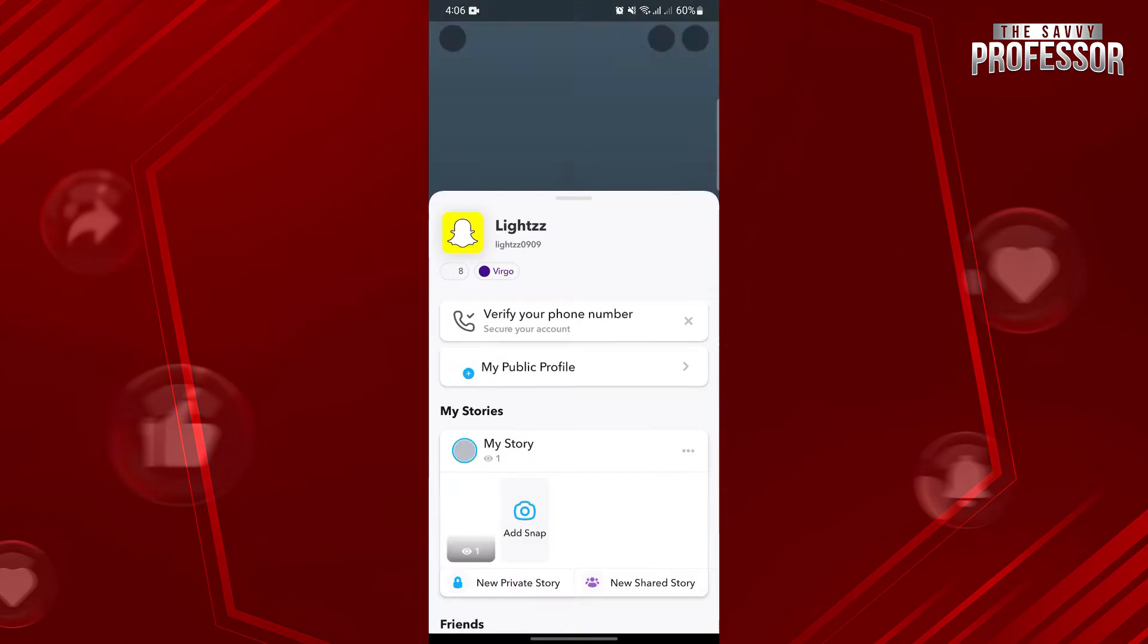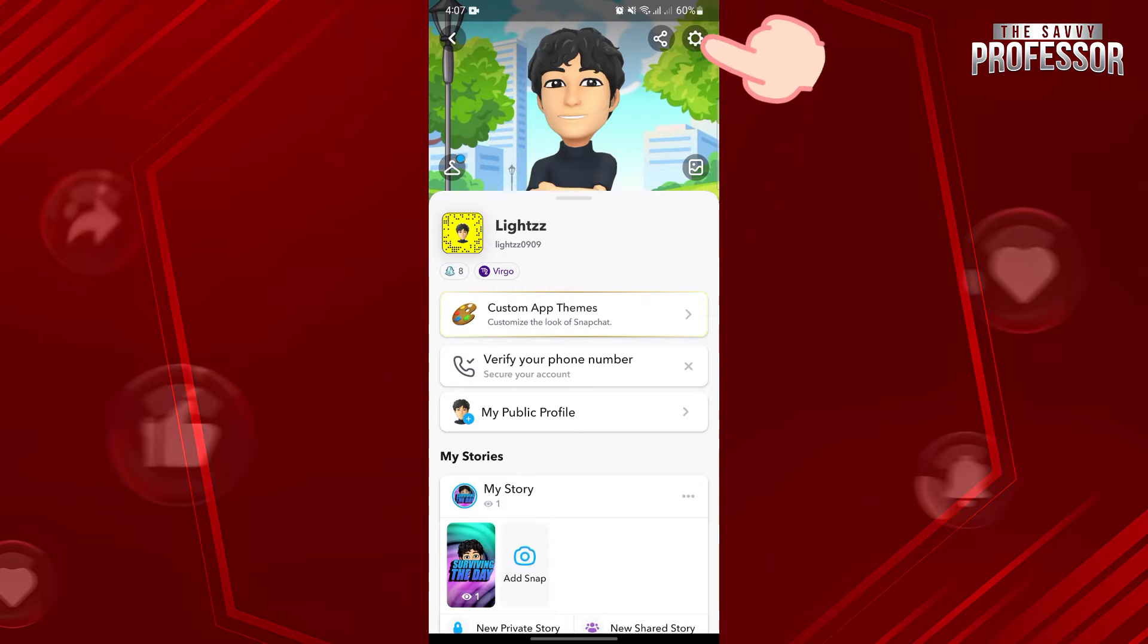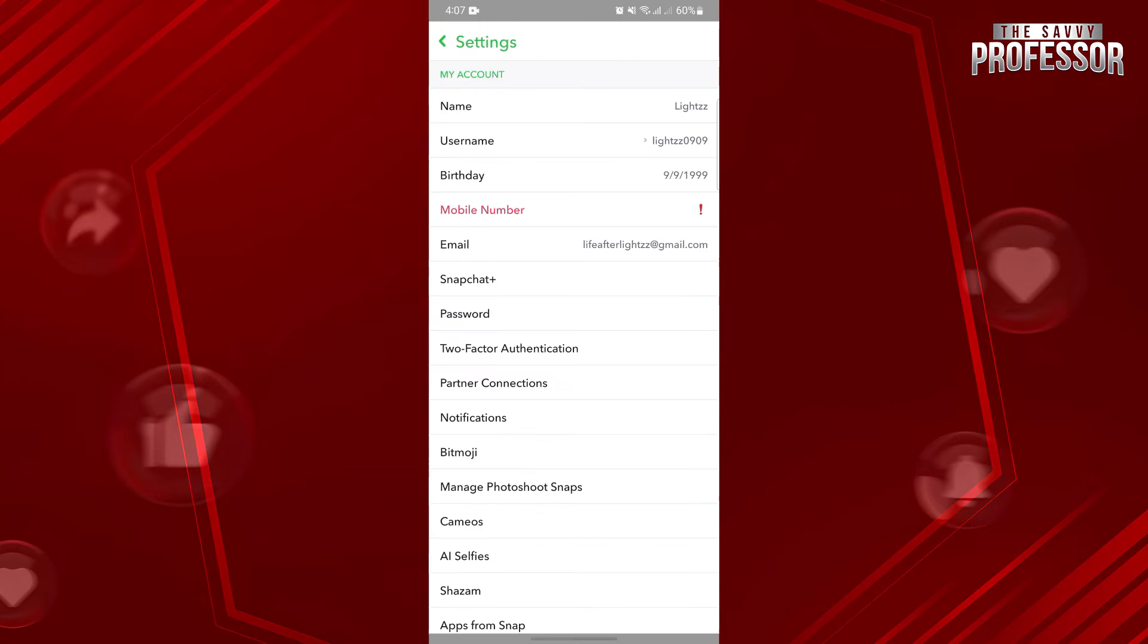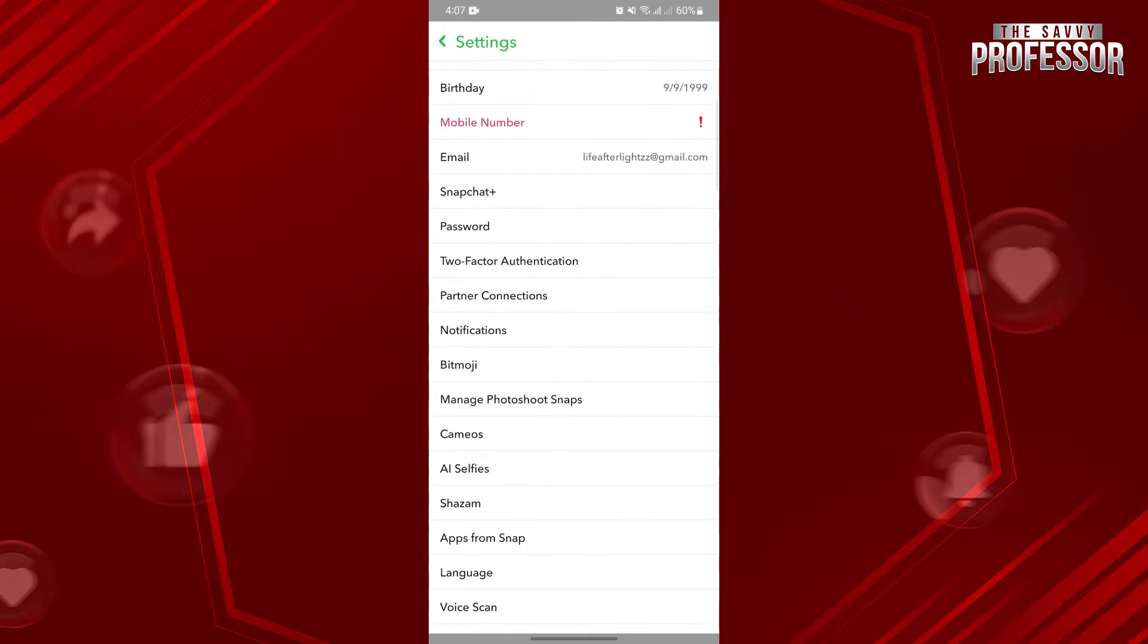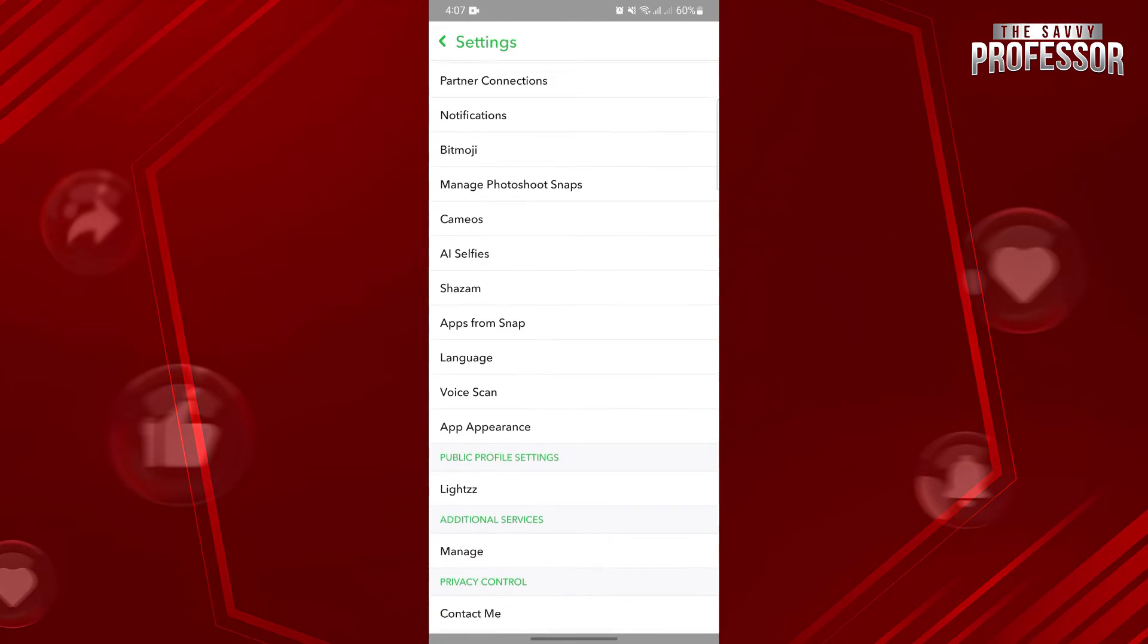In this page, go to the account settings by tapping on this gear icon. Now, to view your Snapchat search history, you need to request for your account's data.